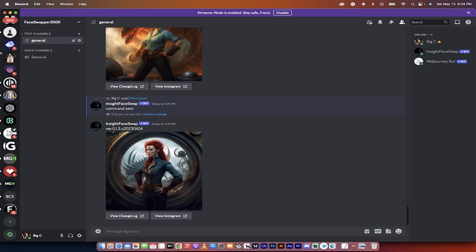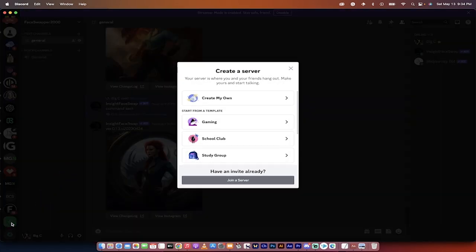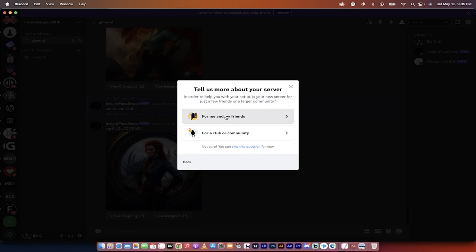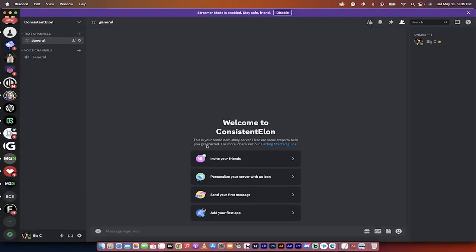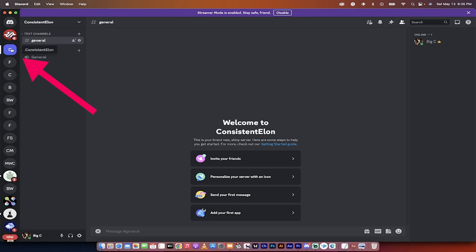On the left side in Discord, you need to go to the bottom for your first step and click on the plus sign to add a server. We're going to create our own server that's going to have both bots in it. I've clicked on the plus sign, click on create my own, it's for me and my friends. I'm just going to call this one Consistent Elon — we're going to use Elon Musk as a warrior. I'm going to click on create. And presto — now we've got a new Consistent Elon server.